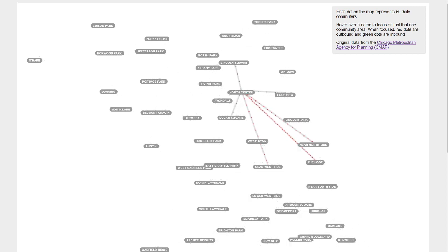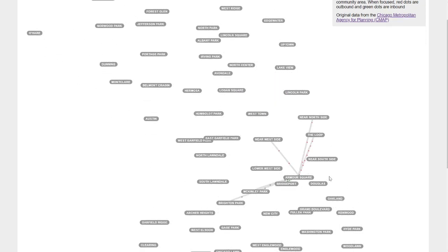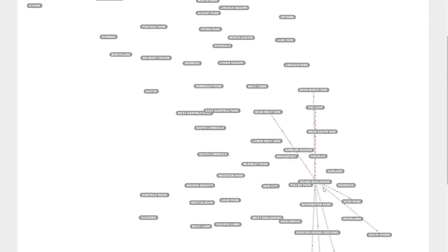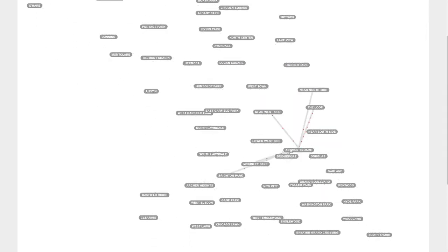You see a similar pattern, a lot less people but a very similar pattern with North Center. And then further south, I believe, where is it, Armor Square, has again even less intense but that same kind of pattern where people leave and then people come in from neighborhoods and there isn't much cross chatter between those two groups.